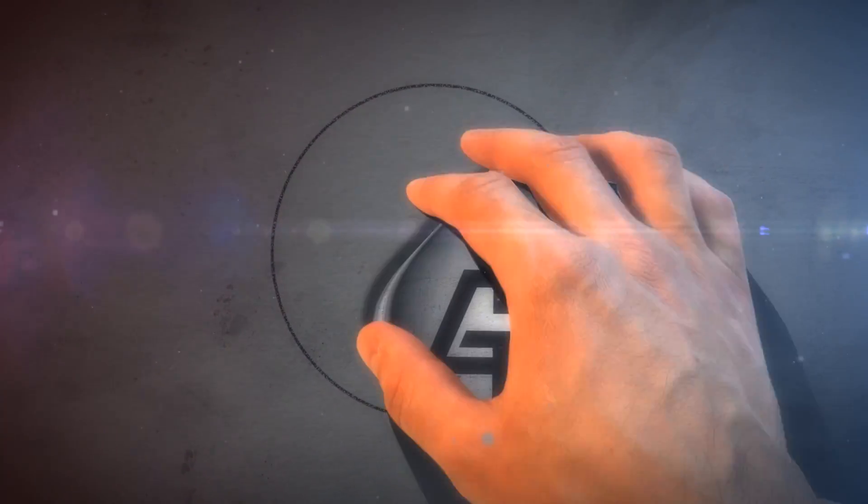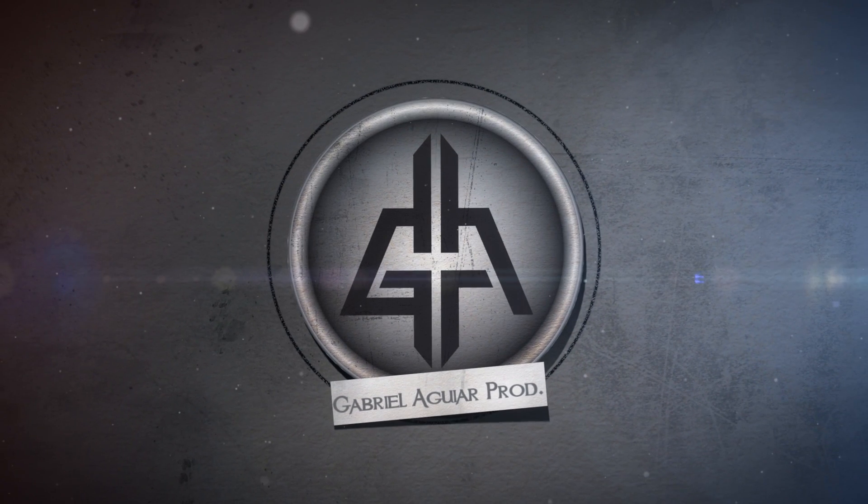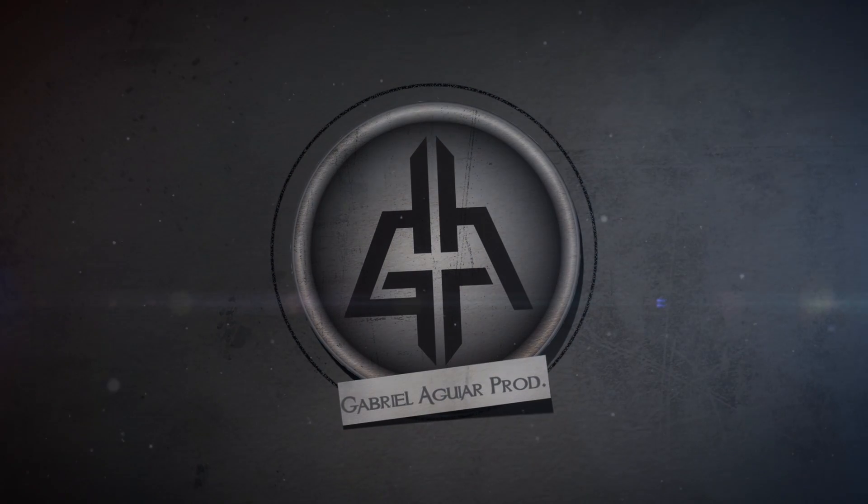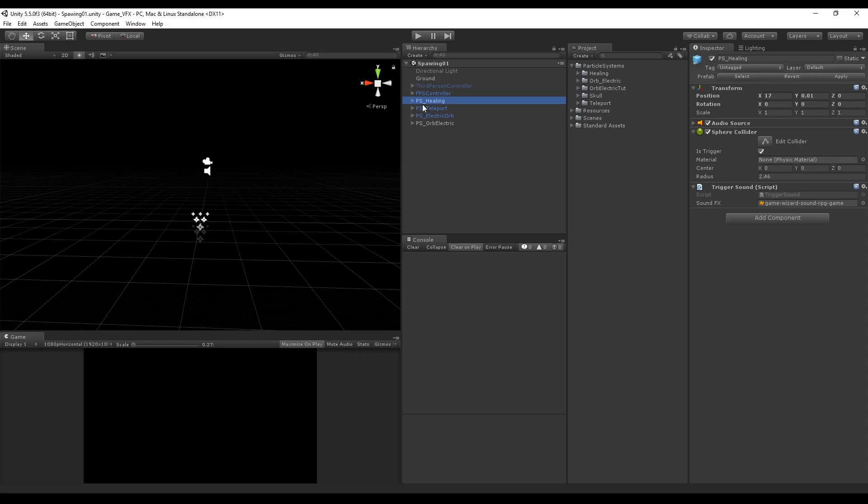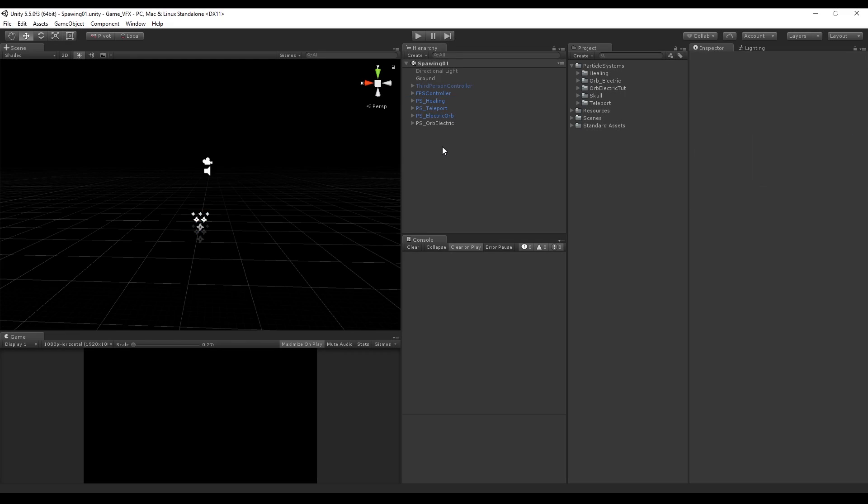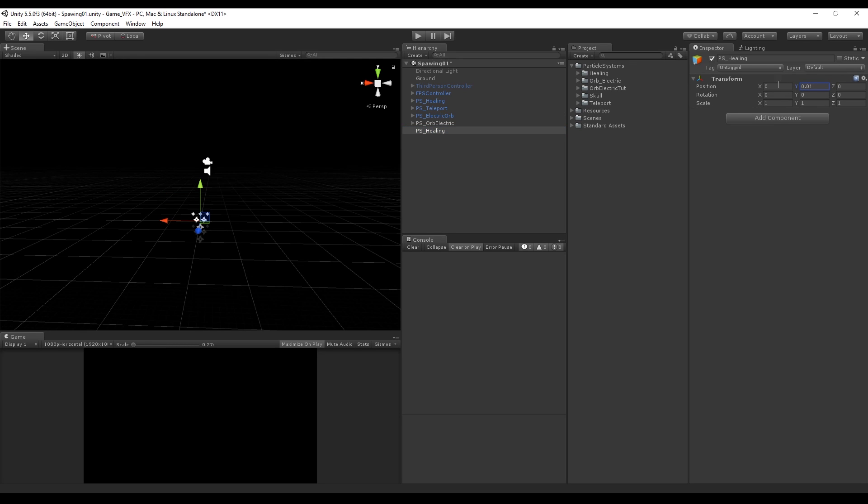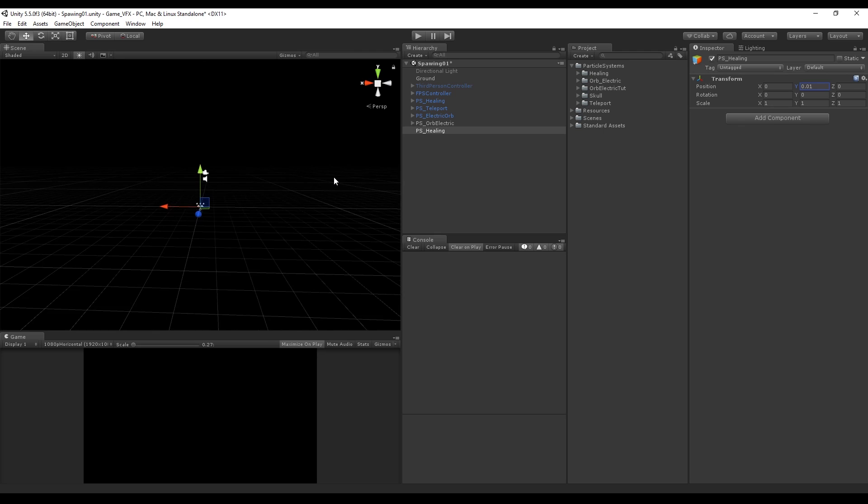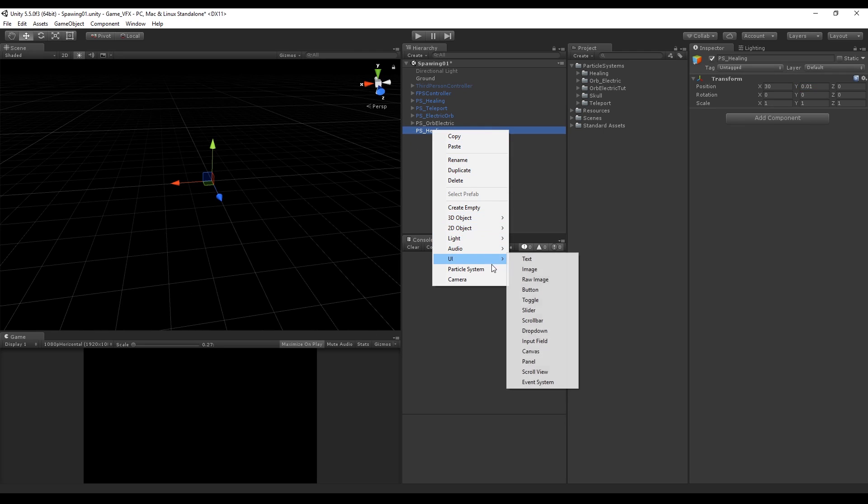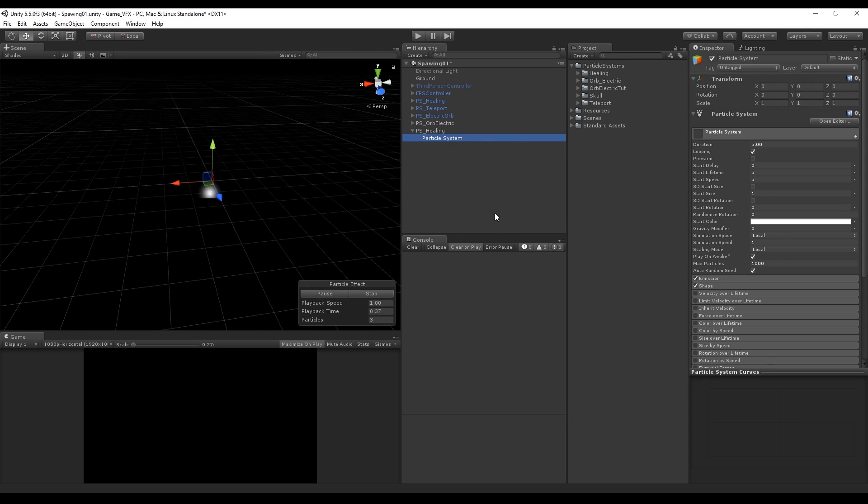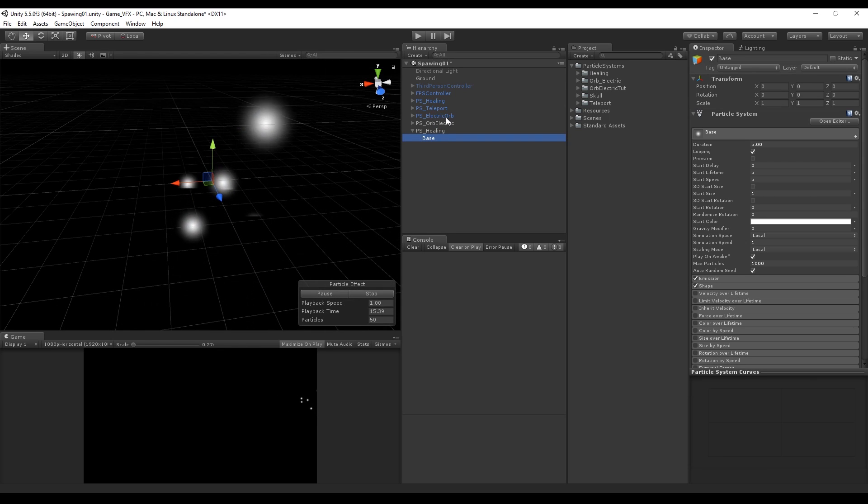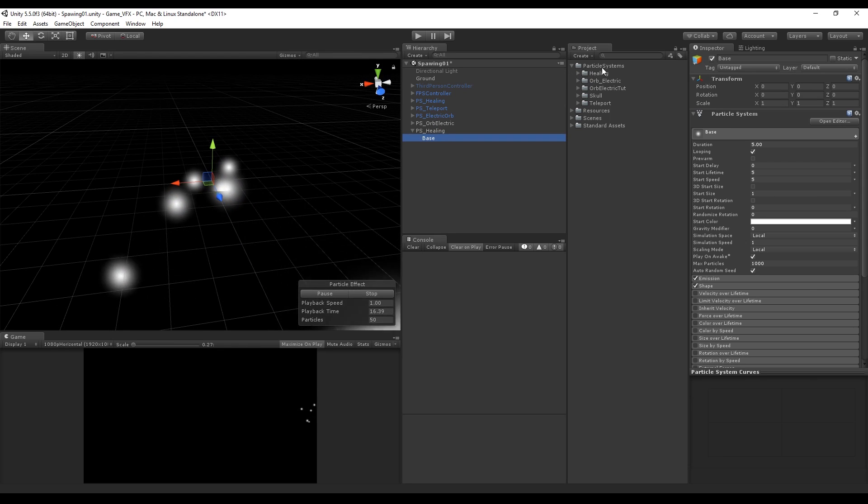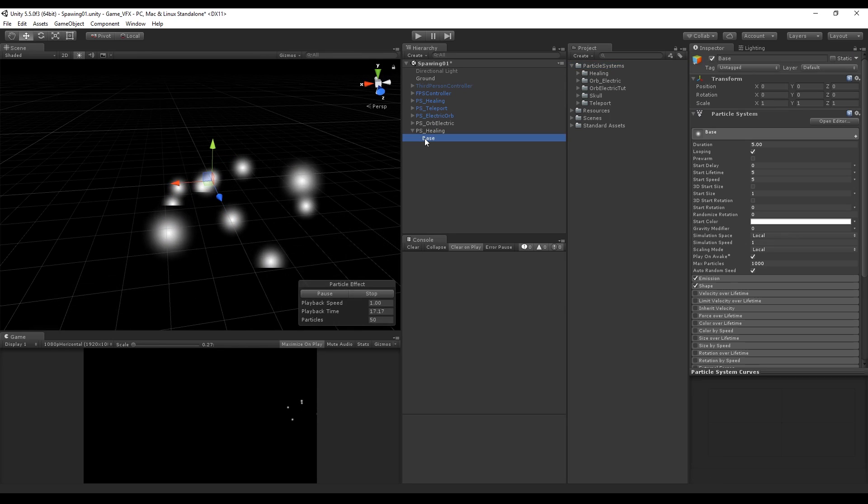The effects we create are done with several particle systems, so it's a good practice to create an empty game object which is going to be called particle system healing. Just move a small value in the y-axis to make sure it isn't overlapping with the ground. Next thing to do is add our first particle system with the right click and rename it to base.